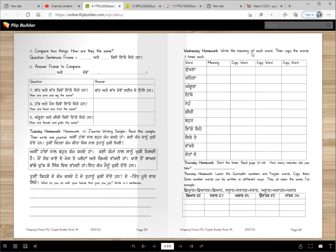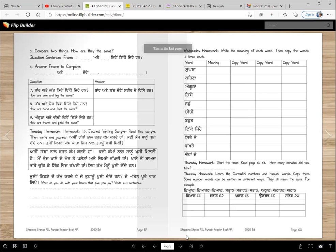Wednesday homework: write the meaning of each word, then copy the words three times — sungna, sungna, sungna, write three times. Thursday homework: start the timer, read pages 57-58, and note how many minutes you took. Then copy the Gurmukhi numbers three times each. Remember a word can be spelled differently but the meaning stays the same — spelling variations are acceptable.